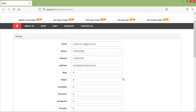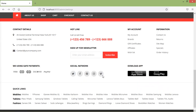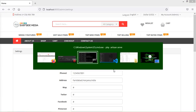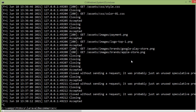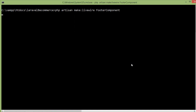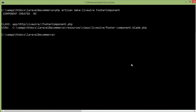First of all, let's create a new Livewire component for the footer. Switch to the command prompt and type the command: php artisan make:livewire, then the component name, which is footer-component. Press enter — component created. Now run the application with php artisan serve.